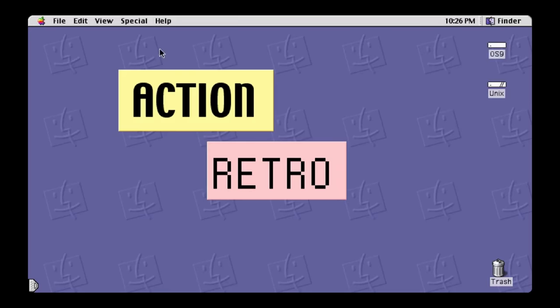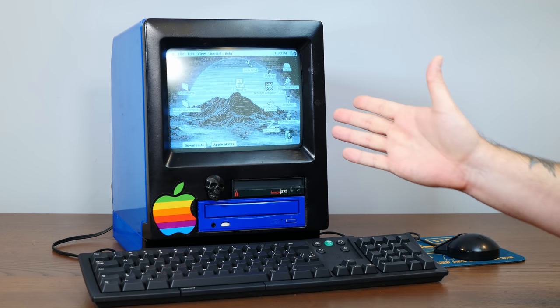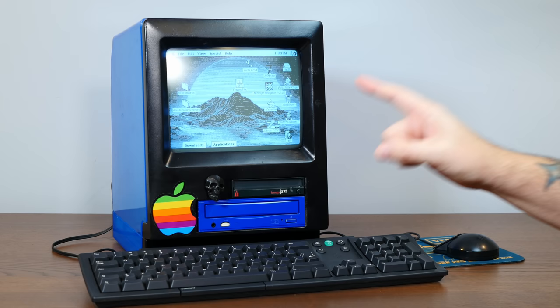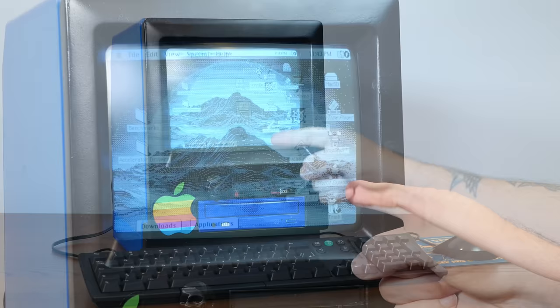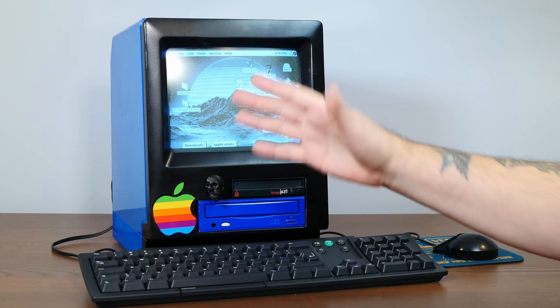And if you think that the pinnacle of computer case modding was somewhere around 1993, and you still think that 16 colors are 14 too many, I hope you'll consider subscribing to the channel. We do a lot of cool retro Macintosh shenanigans around here, and it's definitely worth sticking around.